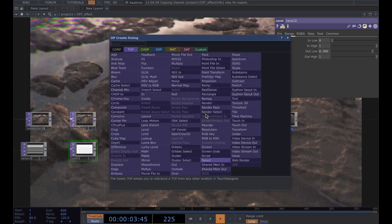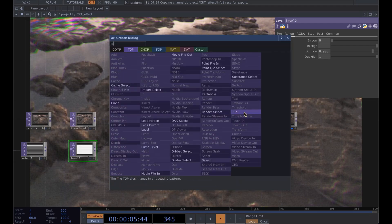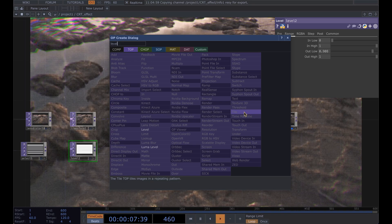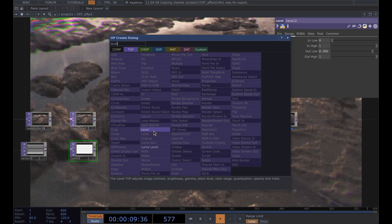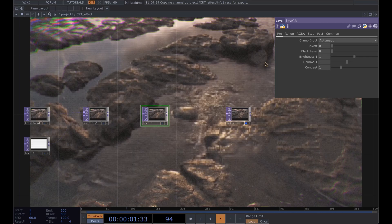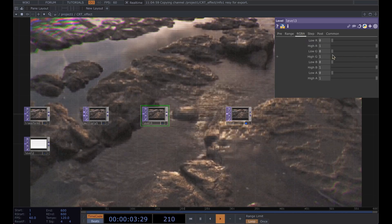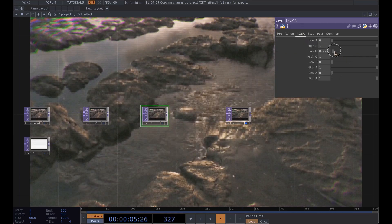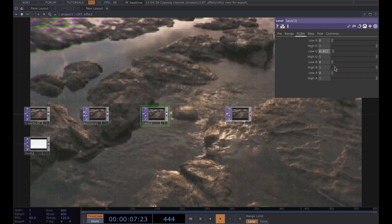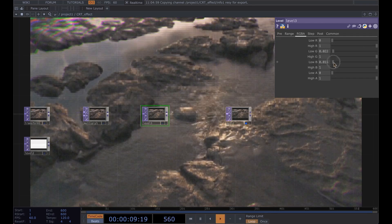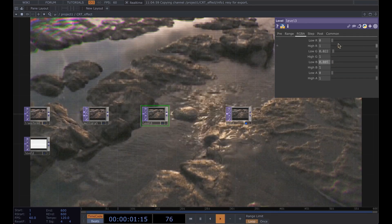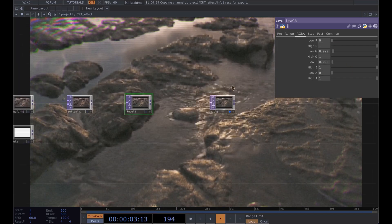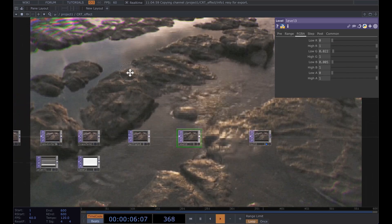Now go ahead, one last thing, a little bit of color correction. Add a level and in the RGB just add the low G a little bit and maybe ever so slightly on the blue just to give it that CRT green tinge.